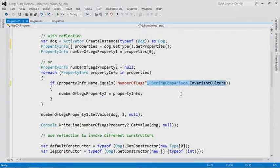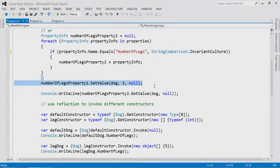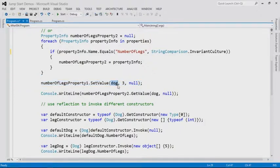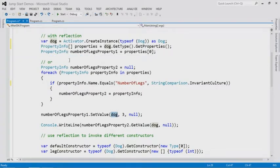So this is just looking to see if NumberOfLegs is there, and if so, interact with it. Here we're setting the value — SetValue — dog is the instance. Remember we created it with reflection just to be fancy. So now we're setting dog to a value of three. And we write it out just so we can prove we got it. So this poor dog only has three legs.